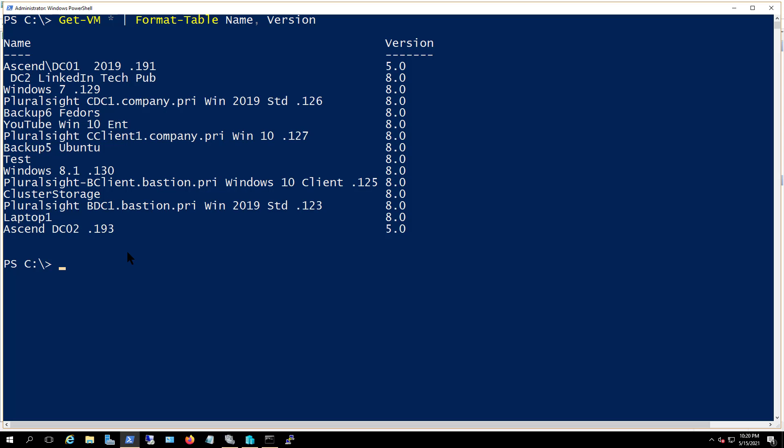And the last two that aren't, I just need to shut down and run the command again, and then it should upgrade those as well. So that's how you upgrade your virtual machines to the latest level. And in this case, it's Windows Server 2016, but this will work in any version of Windows Server from 2012 on up.